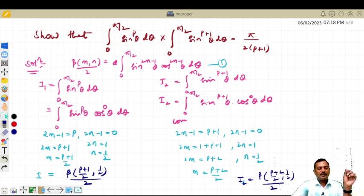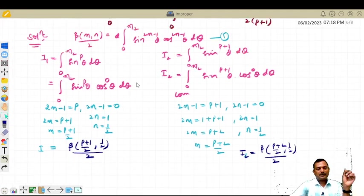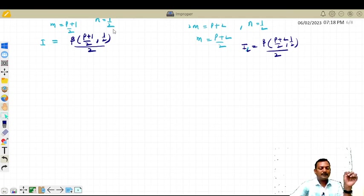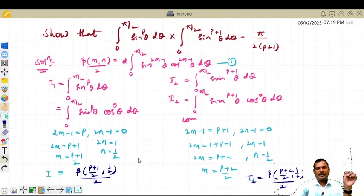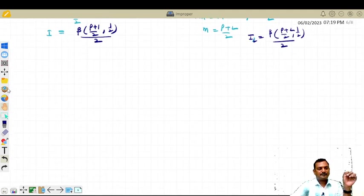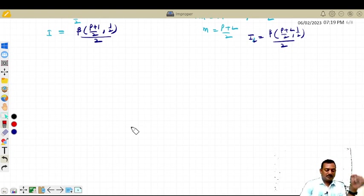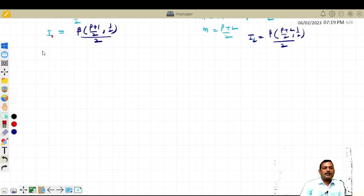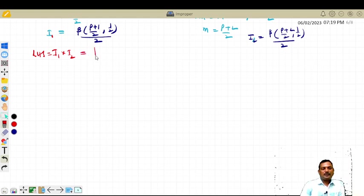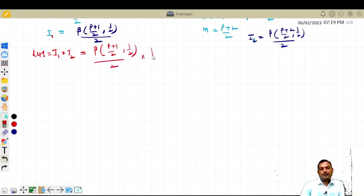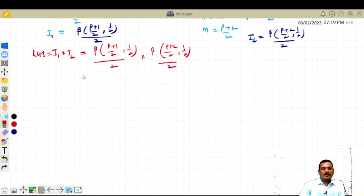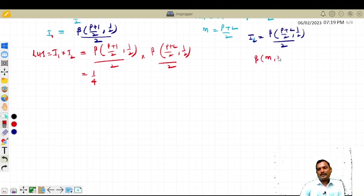Therefore, i2 becomes beta of m = (p+2)/2, comma n = 1/2, divided by 2. Further, we are going to multiply these two to get the value pi divided by 2(p+1). So i1 into i2 equals beta of (p+1)/2 comma 1/2, divided by 2, into beta of (p+2)/2 comma 1/2, divided by 2. This 1/2 into 1/2 is 1/4, which is outside. Now convert beta in terms of gamma using the formula explained in the last video.